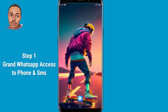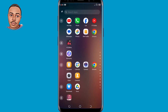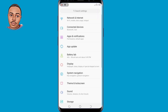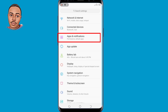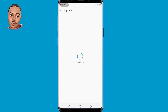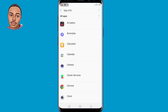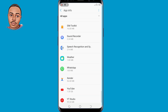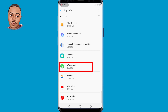The first method is to grant WhatsApp access to phone and SMS. To do so, go ahead and open your phone settings, then tap on Apps and Notifications. Now select See All Apps and tap on that. Scroll down to the bottom until you find WhatsApp, then select WhatsApp.